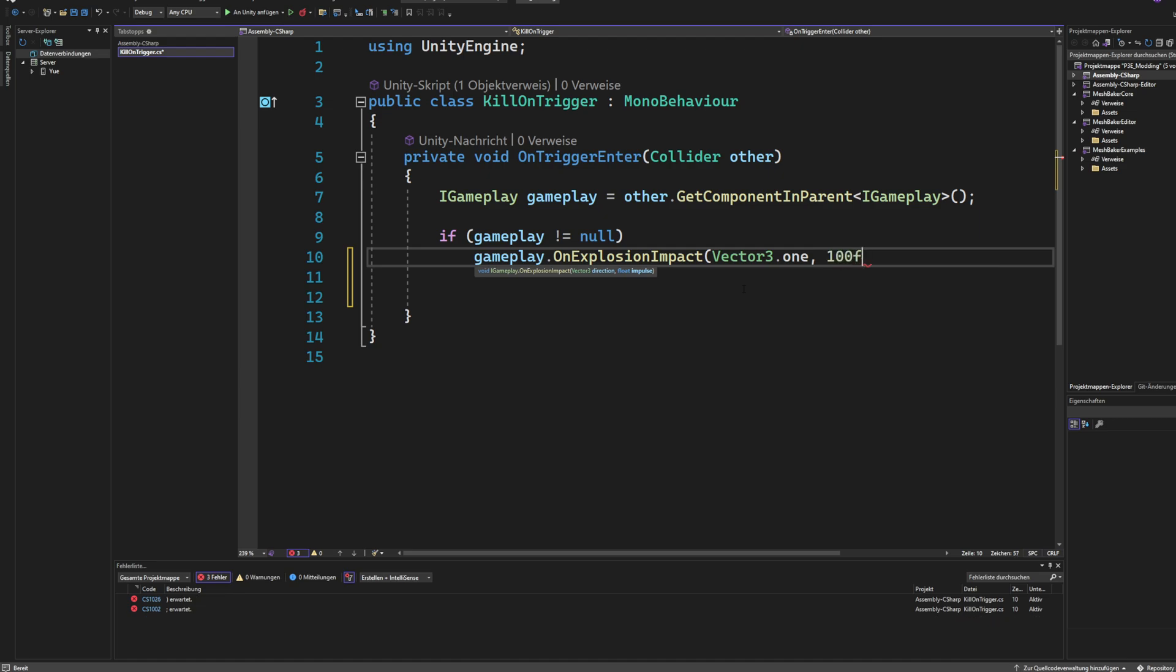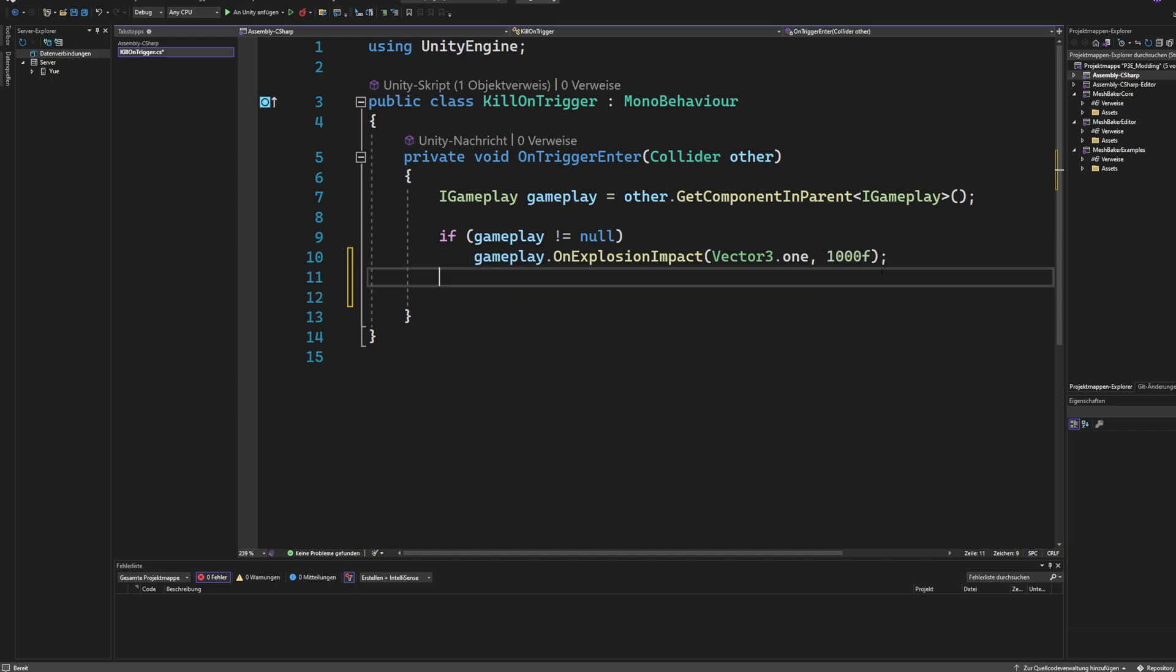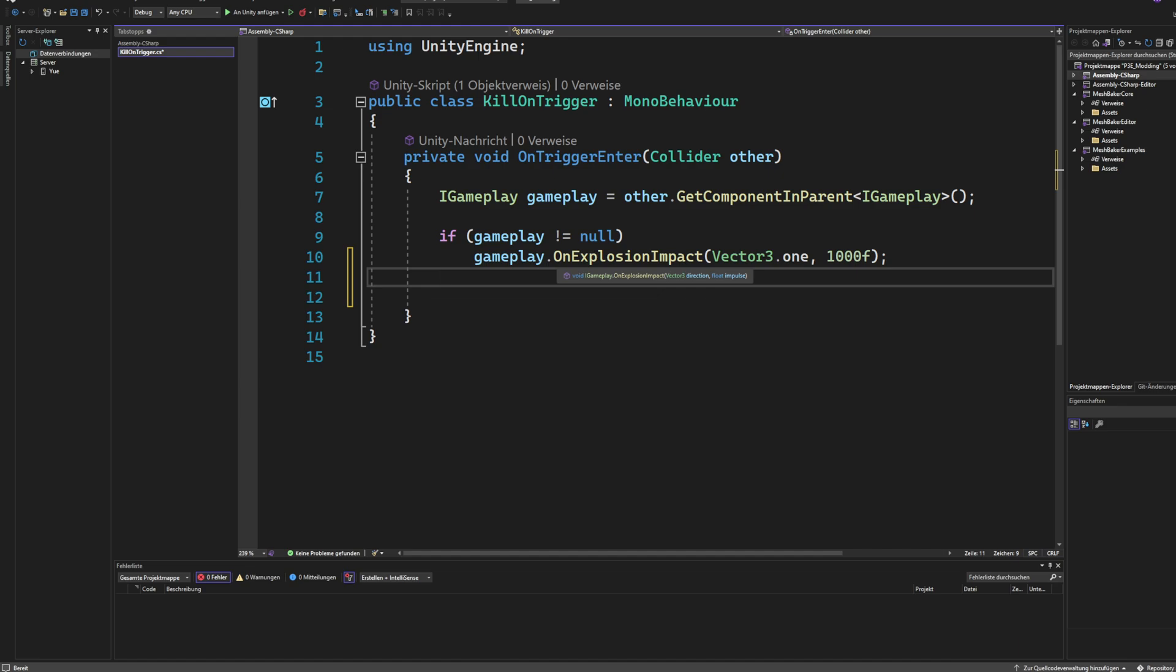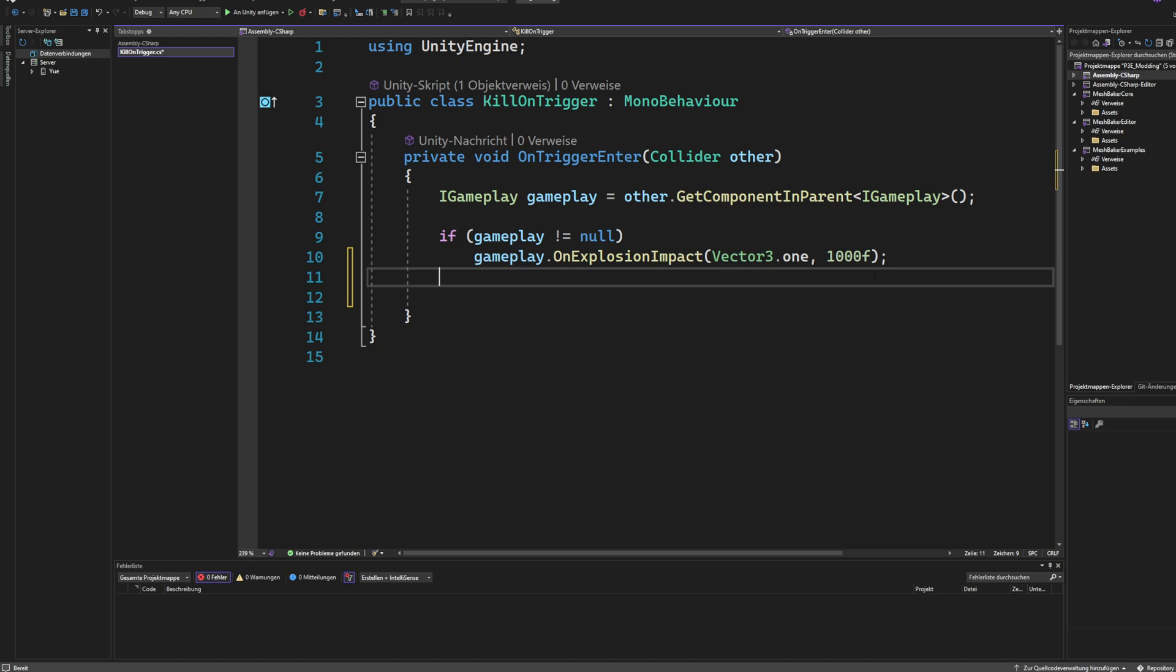But the impulse is important because the impulse gets subtracted from the health of the player or the health of the NPC. So that's how you can actually interface with the health of the player. I know there should probably be a set health or add health function as well. But yeah, that's the only way you can do it right now.